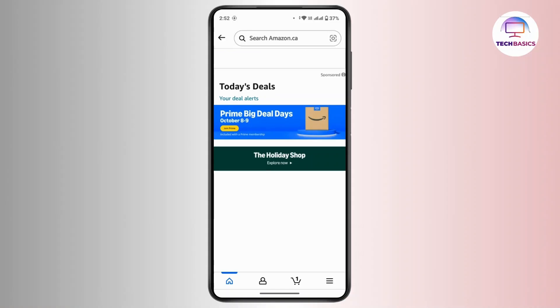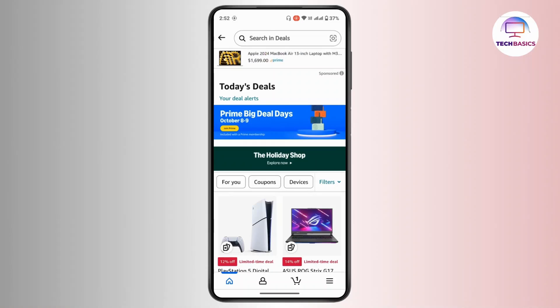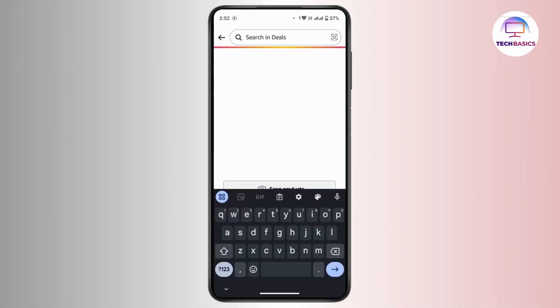Once you're logged in, you will land on your home page. Navigate to the search bar at the top of this interface. Next to it there is a small camera icon or scan icon — tap on it.